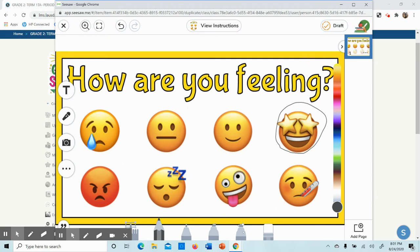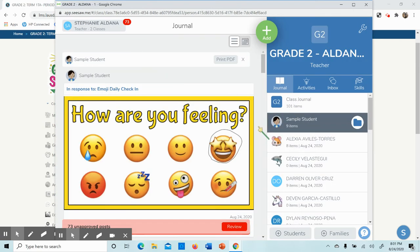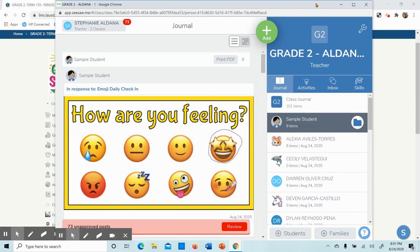When I am finished, I click the green check mark, and my homework is uploading, and Ms. A will be able to see it.